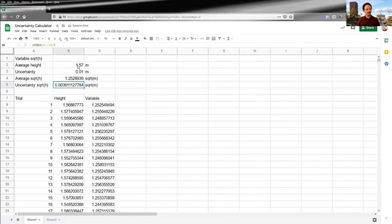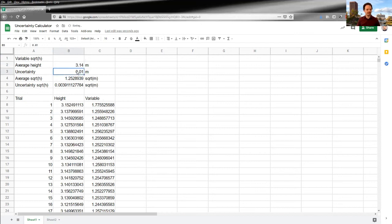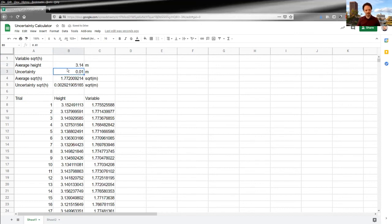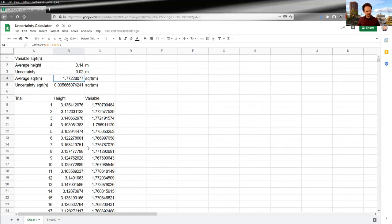And now I can go and I can show you the power of this. I can go and change this value. Call it 3.14 meters. And maybe my uncertainty is no longer one centimeter. It's I don't know, two centimeters, whatever. And you can see that everything has updated automatically. So you see my heights are now being pulled from a distribution that has a mean of 3.14. You can see that pretty clearly. And everything's automatically updated.